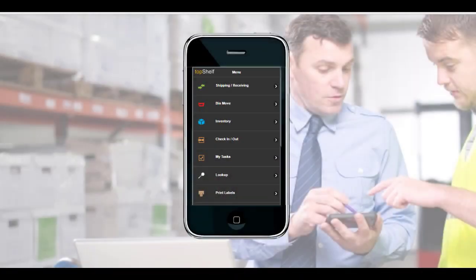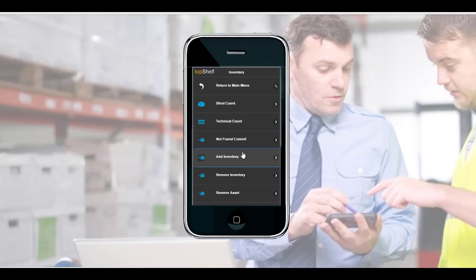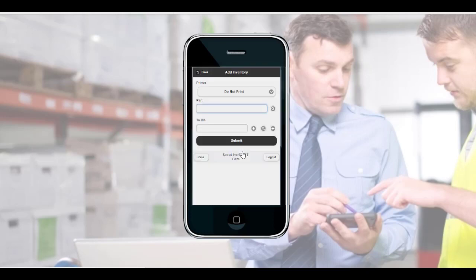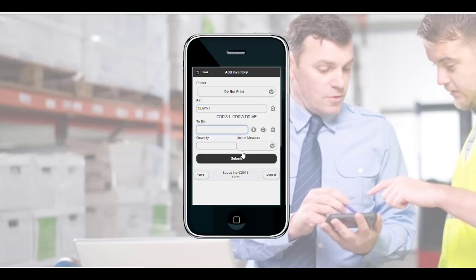First, let's look at Add Inventory. Navigate to Inventory > Add Inventory on your mobile device. From here, simply scan a part, UPC, or any other barcode related to a product. Next, scan the bin location that you're adding the product to. Last, enter the quantity to be added to this bin.